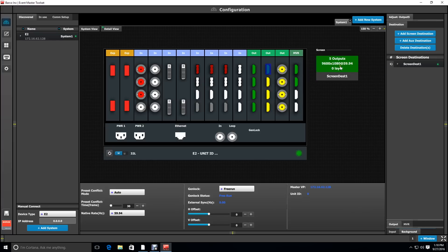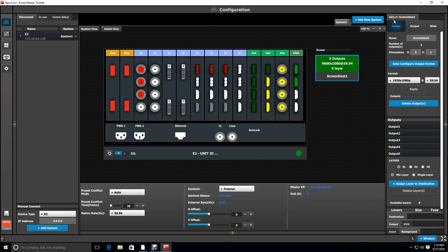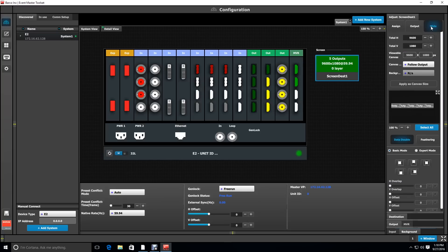Then I'm going to select the destination and go to the adjust tab. Under the wide tab is where you're going to configure the background as a canvas. Now you'll notice there's a diagram of your outputs laid out horizontally.